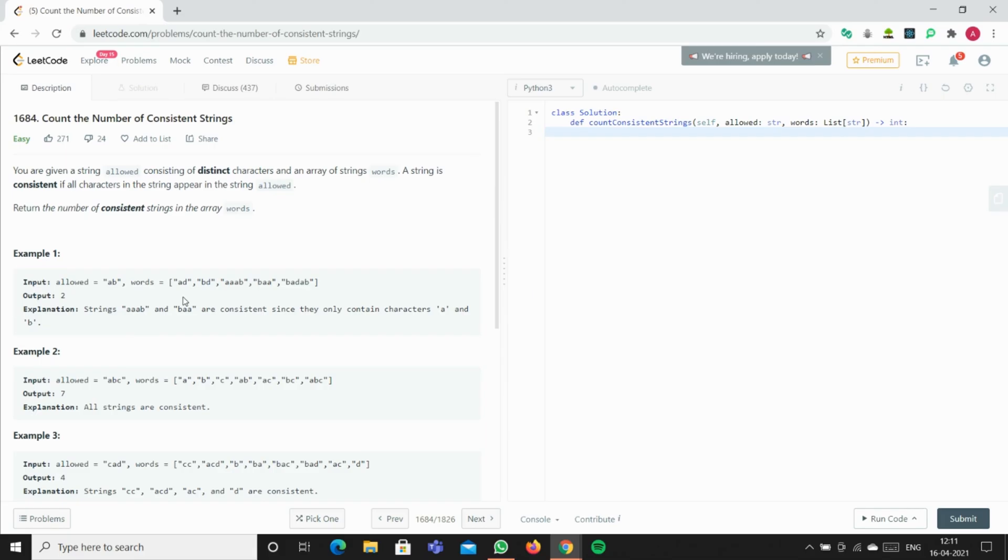If it's an invalid word, we'll increase the counter to one. In the end, we'll return the length of words minus count. So I'll code it and show you.